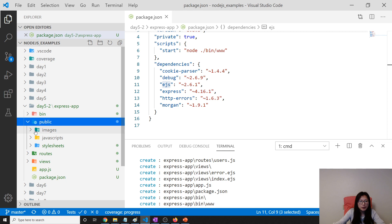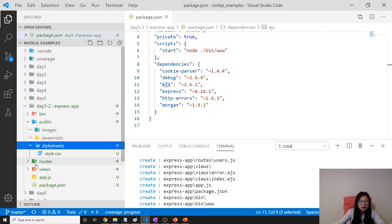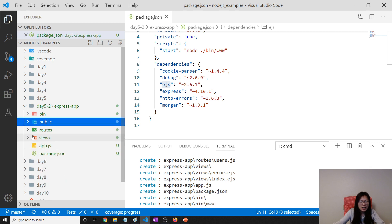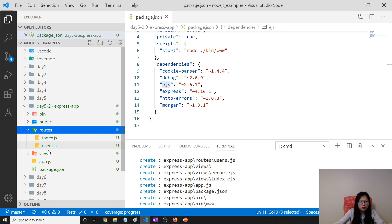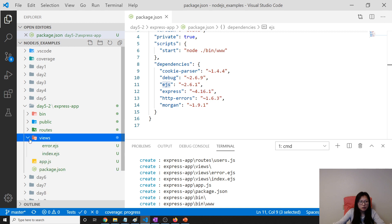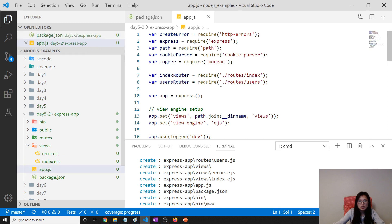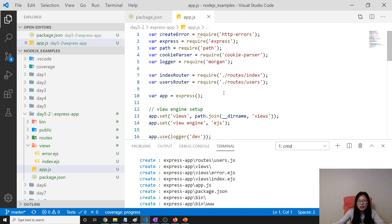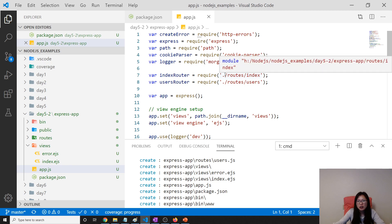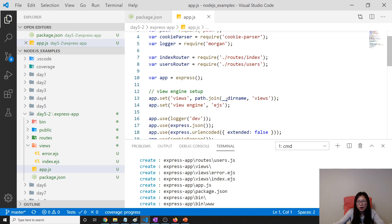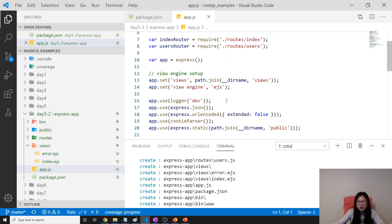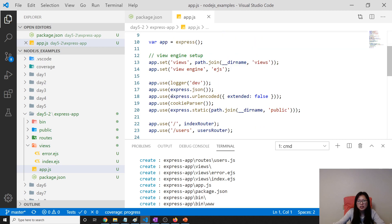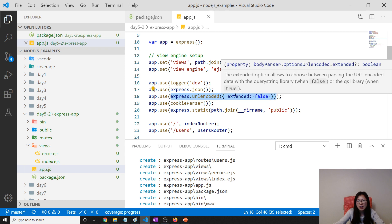It has a public, which has images, JavaScript, and stylesheets. And have a routes already. And also have the views already, which is EJS. And app.js is also ready. See here. It's already has a built-in cookie parser. Body parser is already using built-in. It is changed. Previous is not.